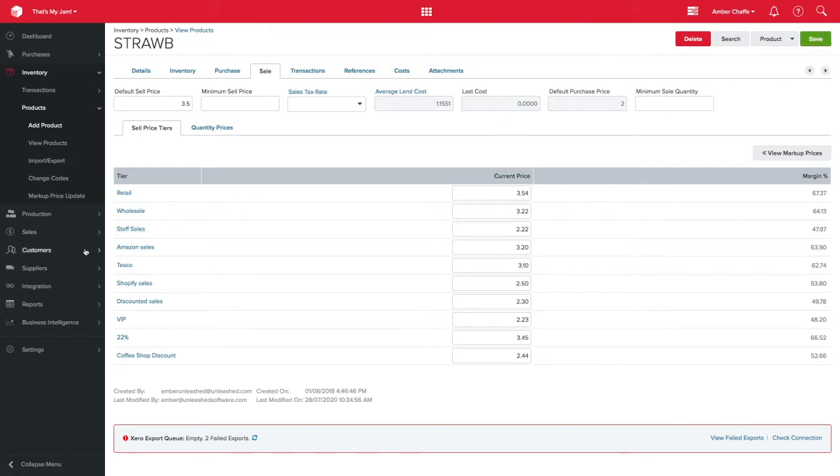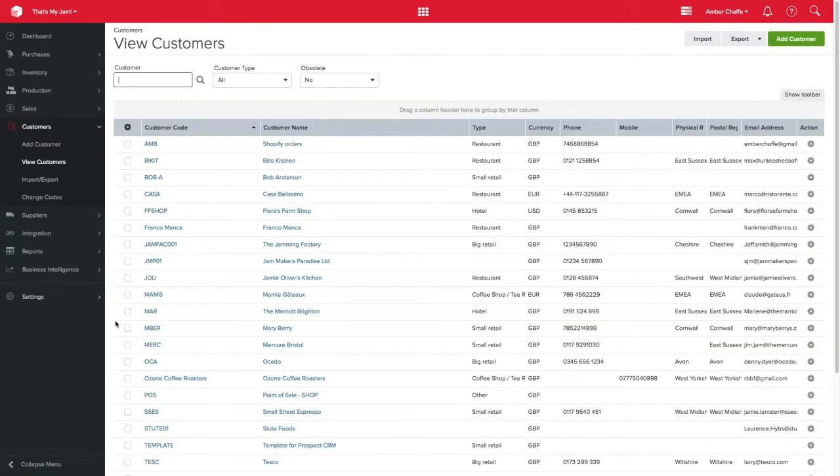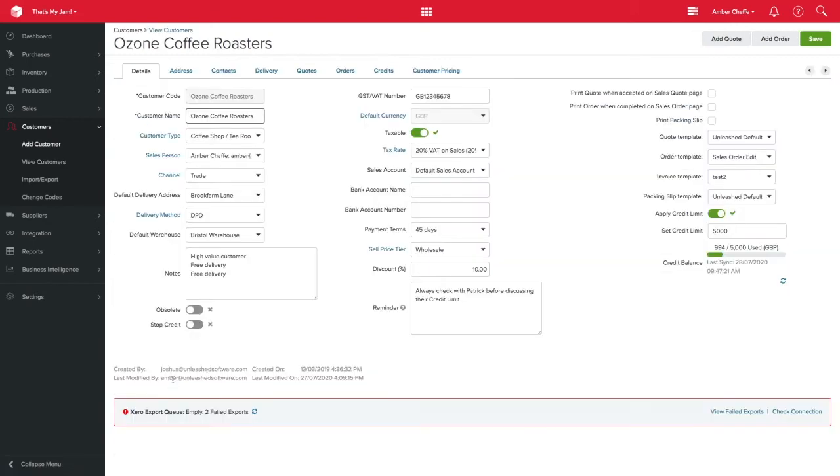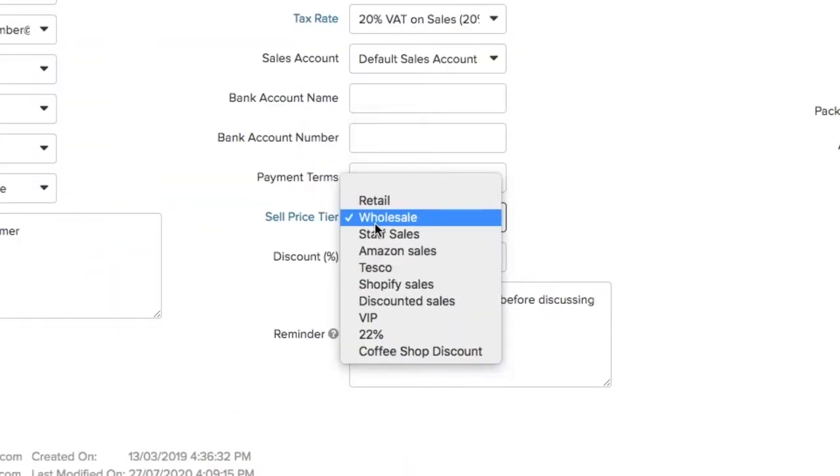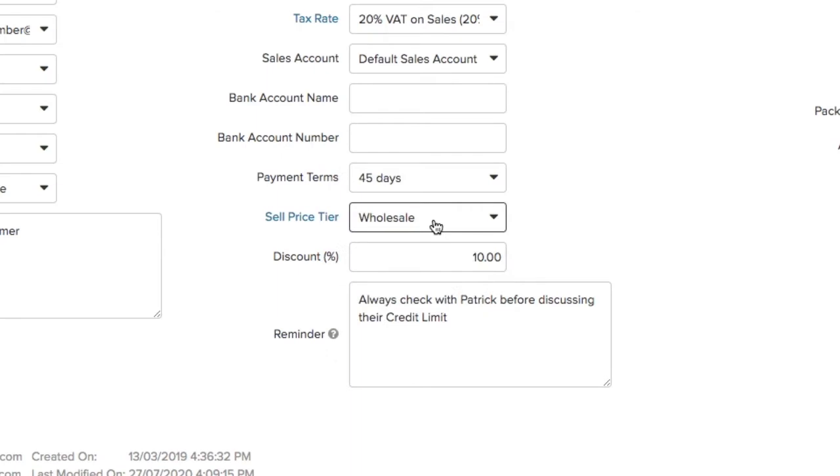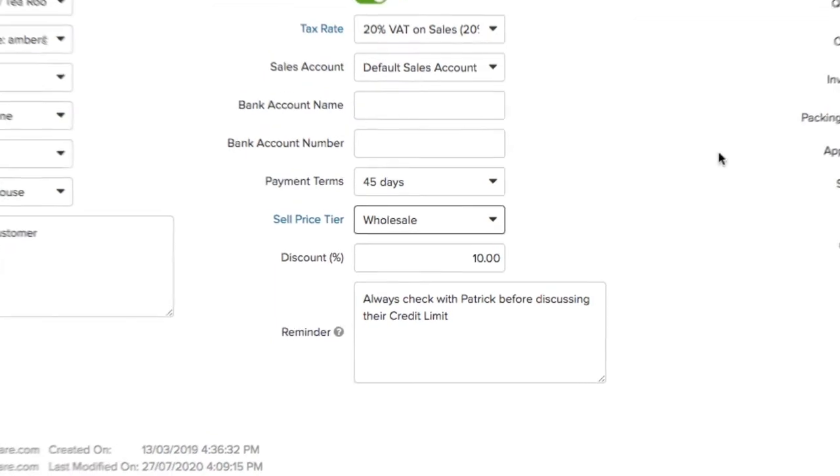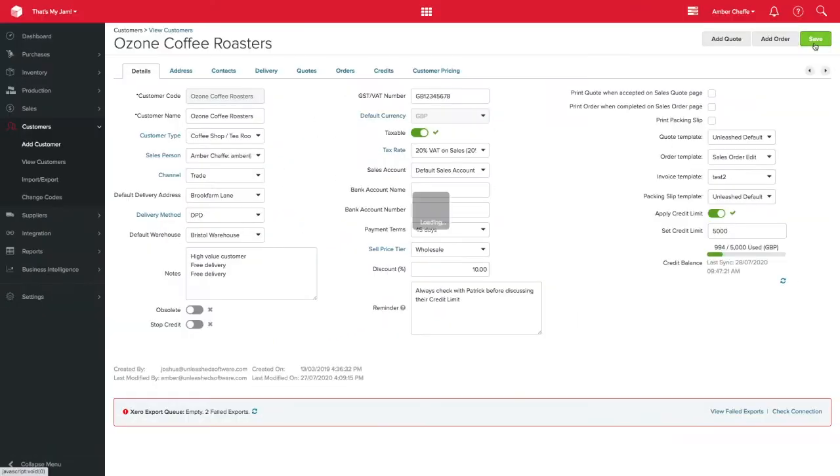Go to your customers list and choose the customer you wish to update. In this example, Ozone Coffee Roasters are a wholesale customer and therefore I want to assign them to the wholesale price tier. Select wholesale under sell price tier. Remember to click save.